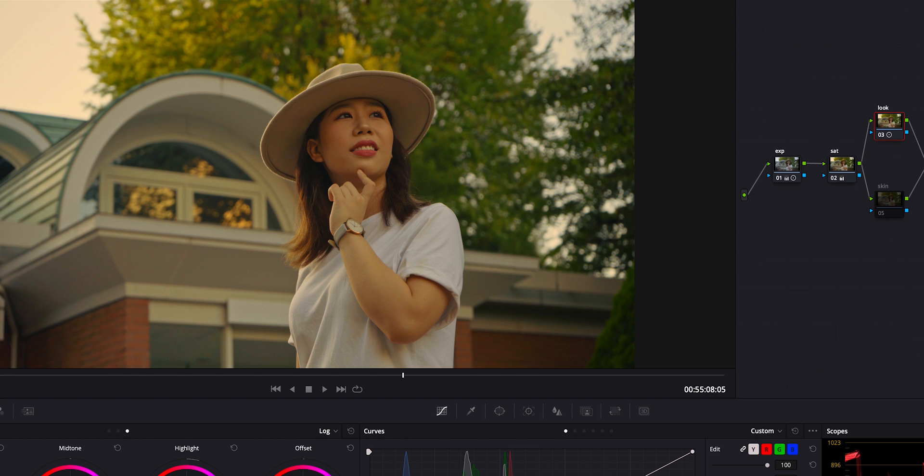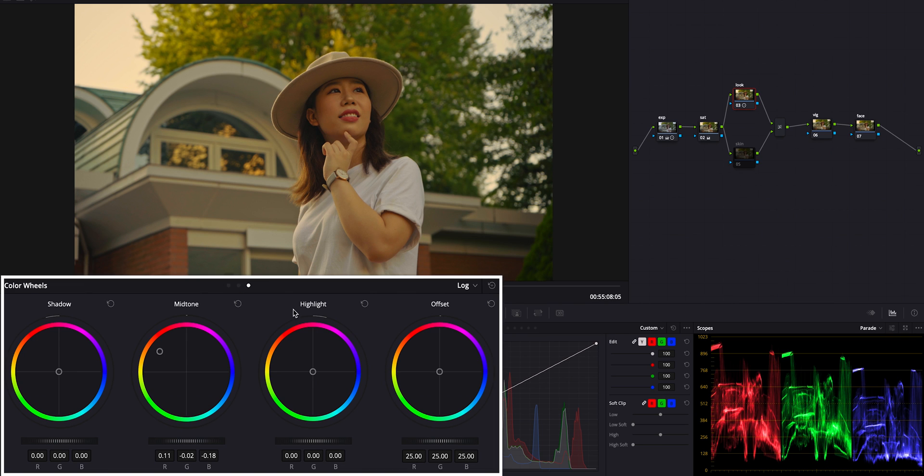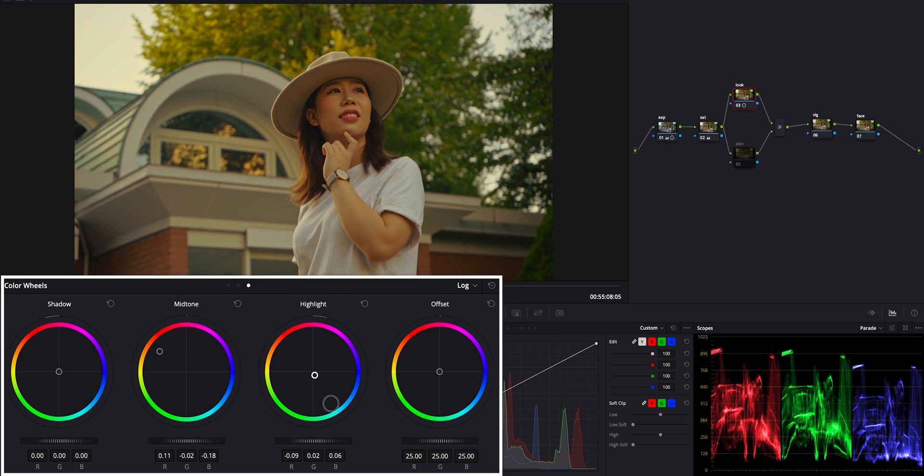And as you notice, this white t-shirt also become orange. But I want to maintain white on it. So using this highlight, bringing this down to blue. Okay, now it's close to pure white. But don't make it like 100% pure white. Because it's not going to match with total atmosphere of this image.